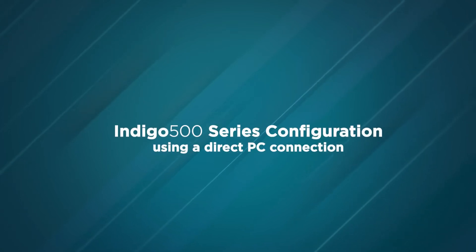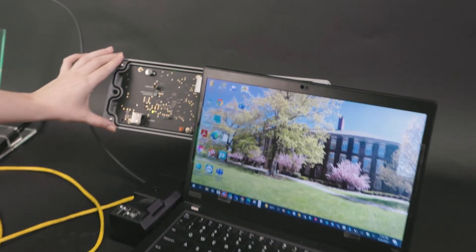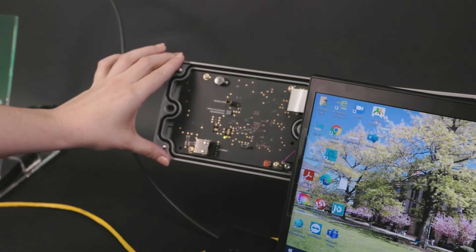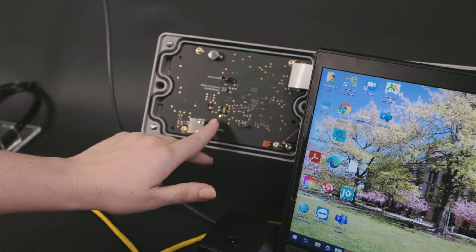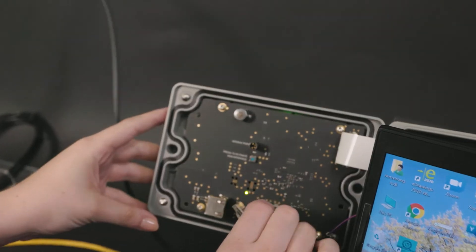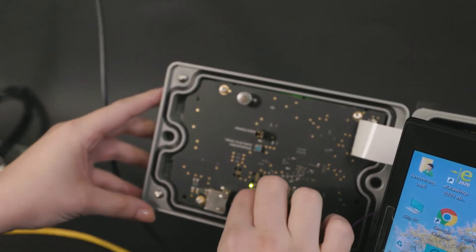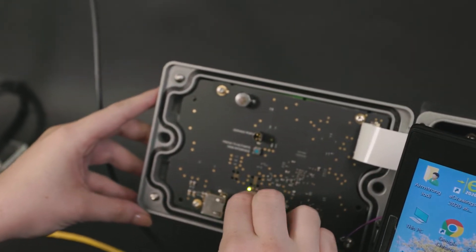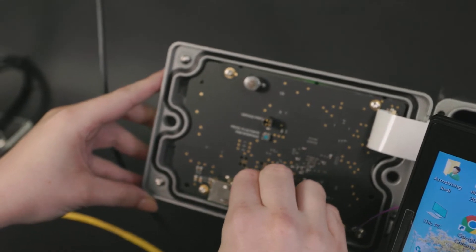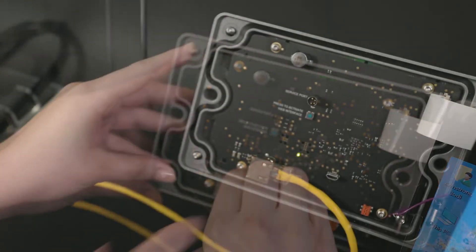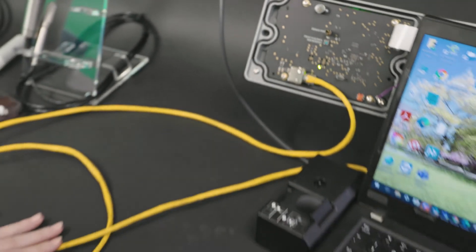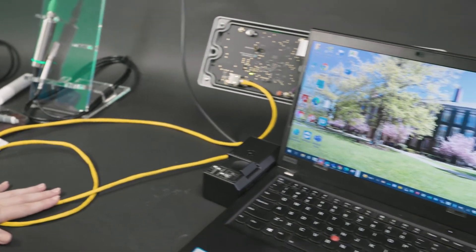The first thing we'll do is make sure that our Indigo 500 is powered on. I can tell this is powered on by the LED light here. Next, we'll use a standard Ethernet cable to connect between the transmitter and the other end plugged right into my computer because we're making a direct connection.